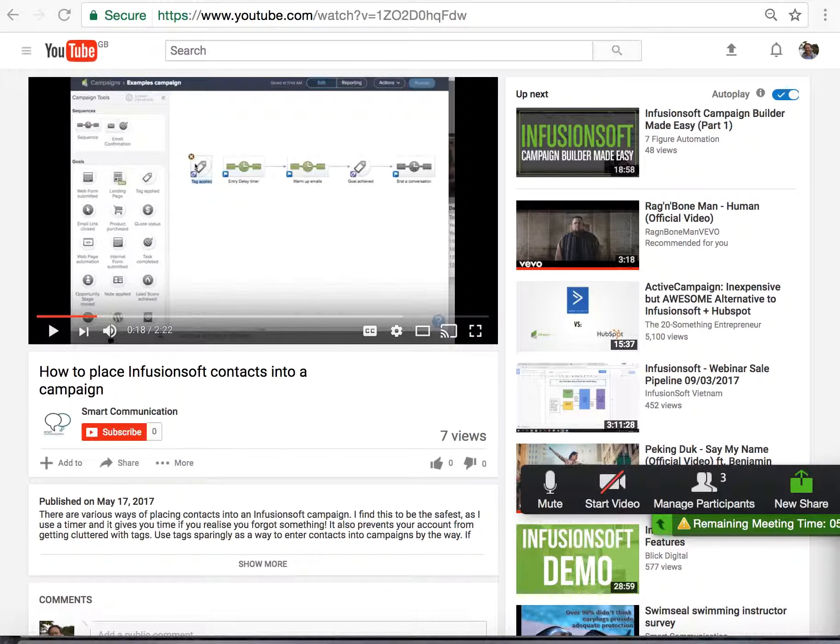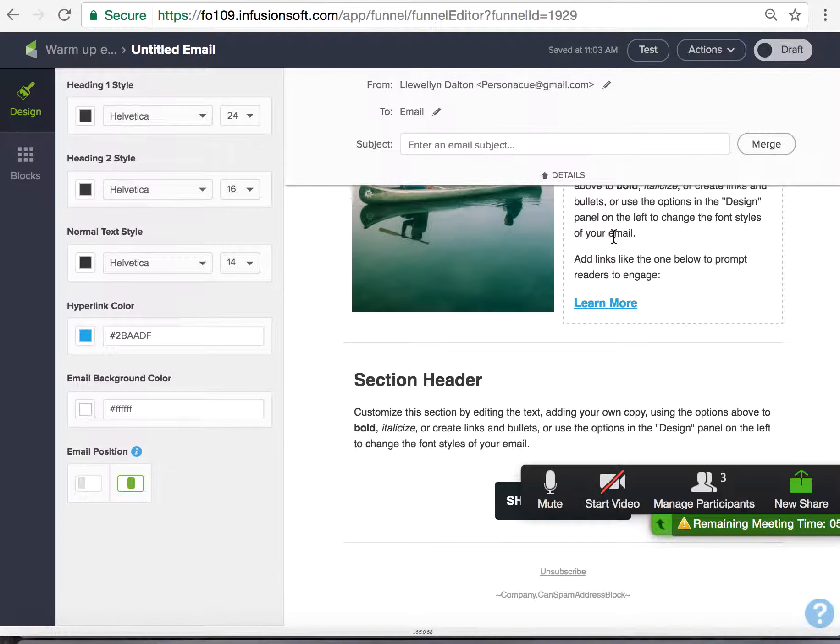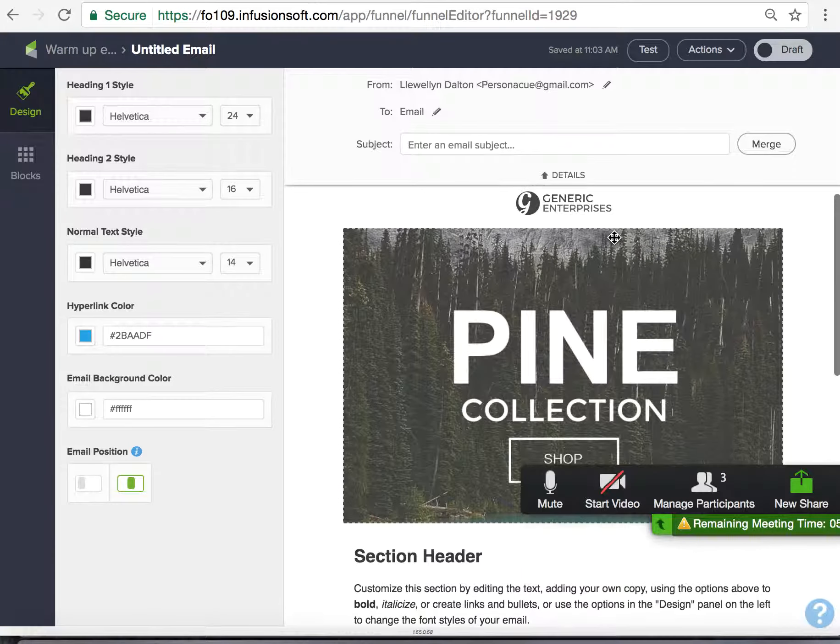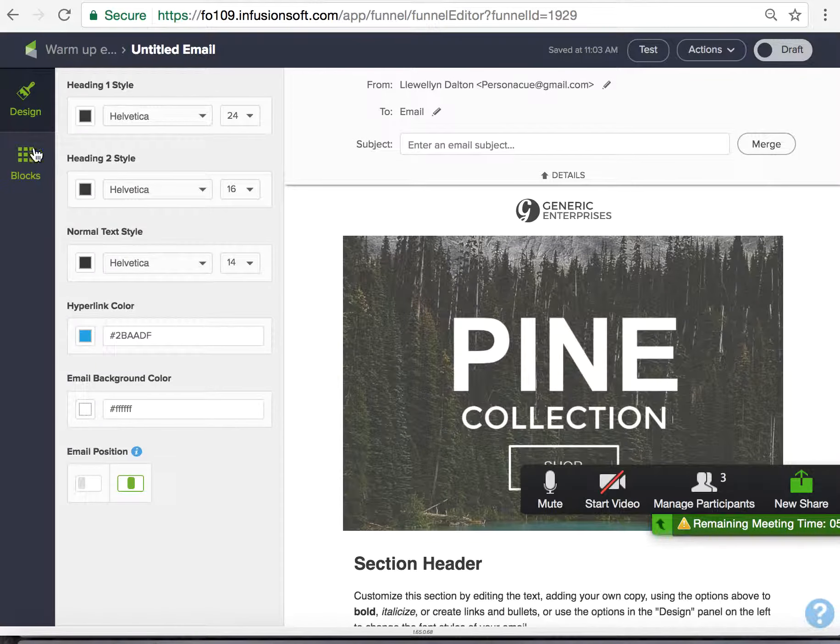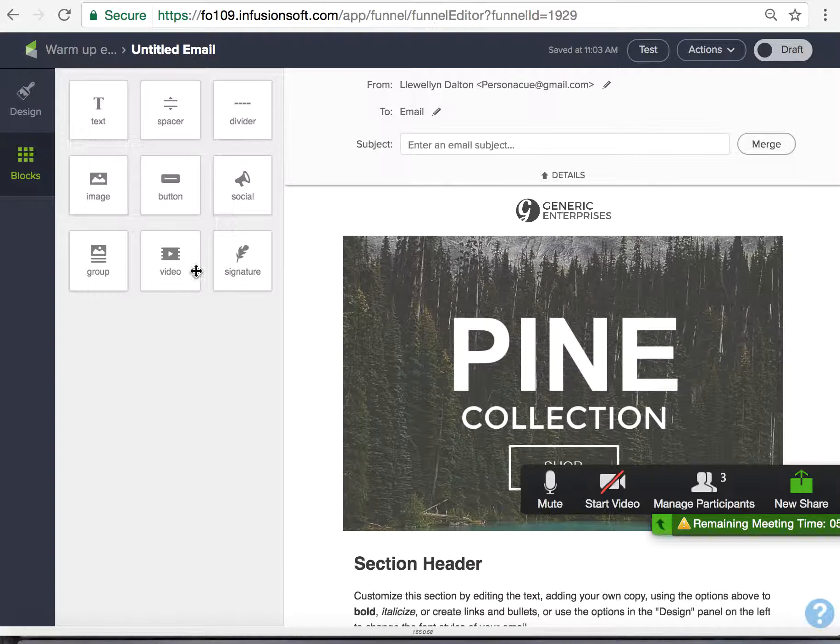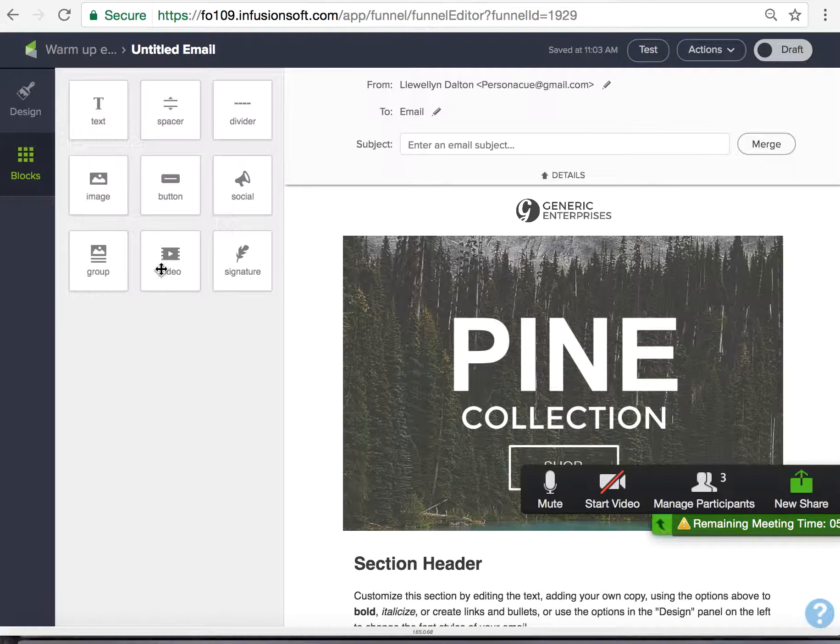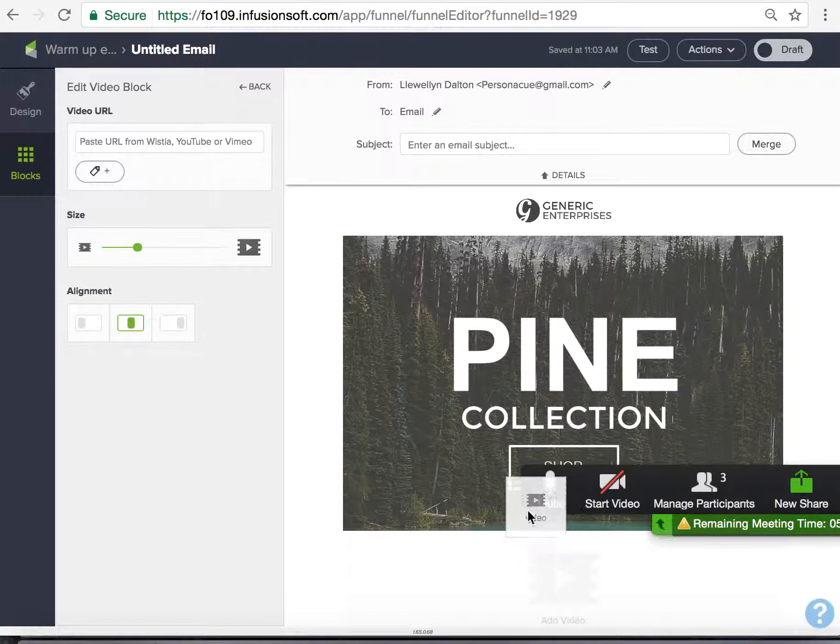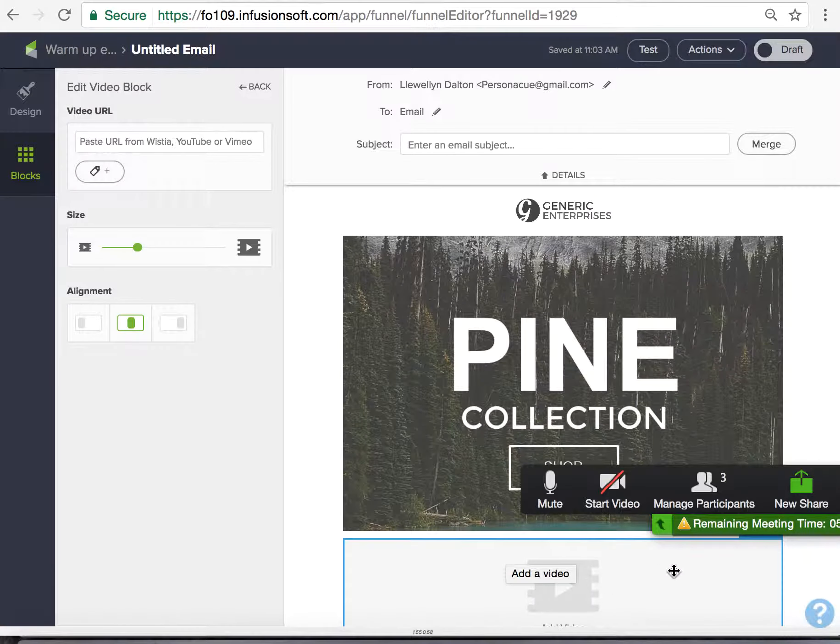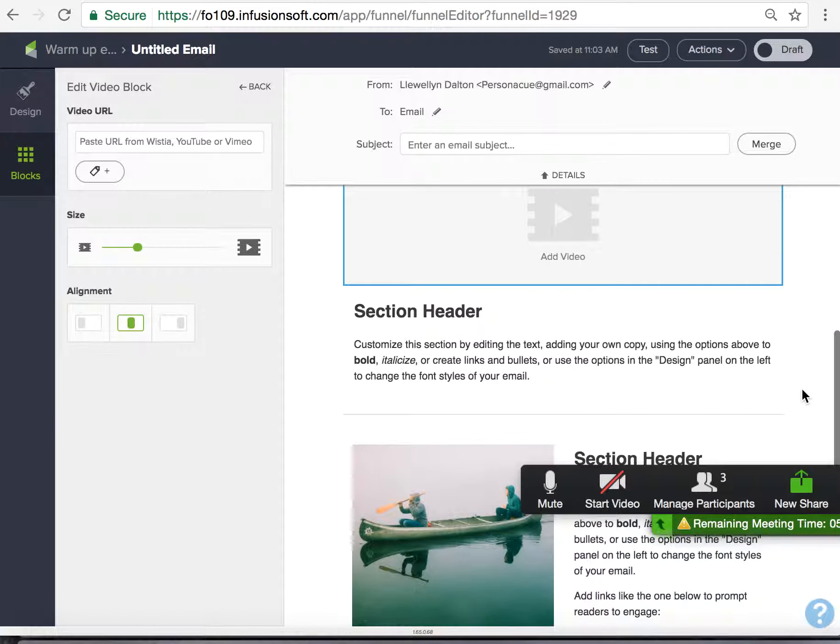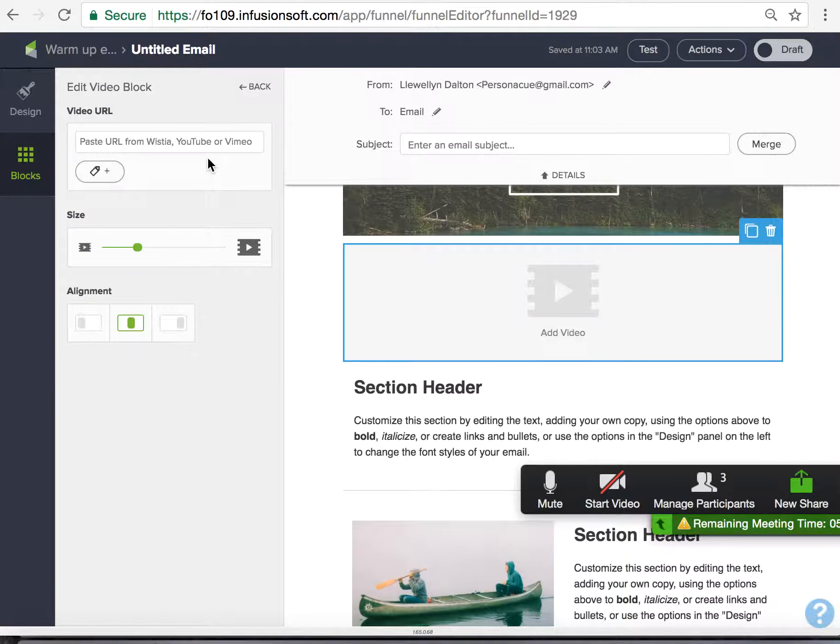To insert a YouTube widget into an email, select one of these blocks and then a video which you can place wherever you like. Then when you configure the video, you click on there and it'll want you to paste the URL from any of these: Wistia, YouTube, or Vimeo.